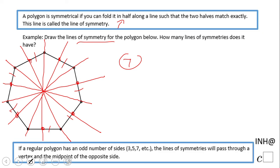The rule is: if a regular polygon has an odd number of sides, the line of symmetry will pass through a vertex and the midpoint of the opposite side. And the number of lines of symmetry equals the number of sides.